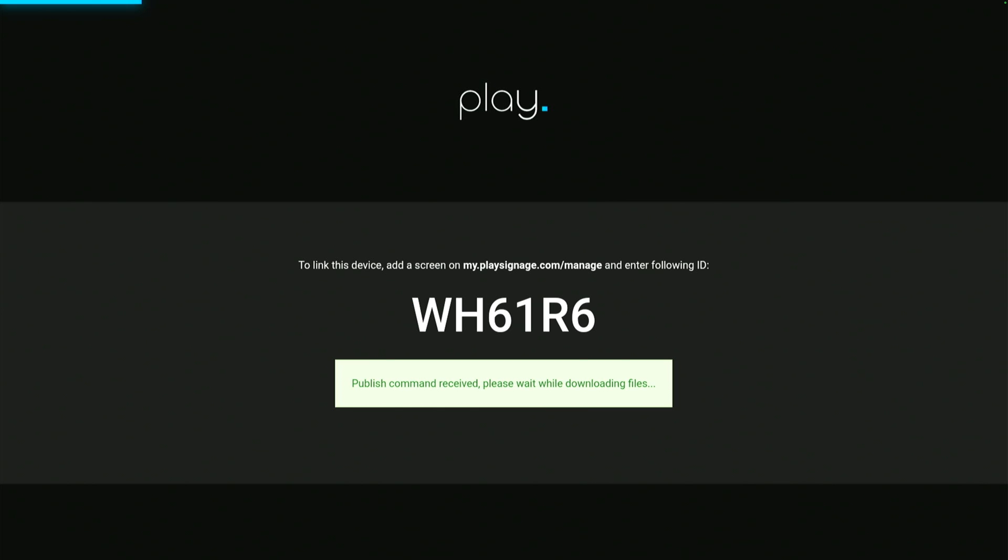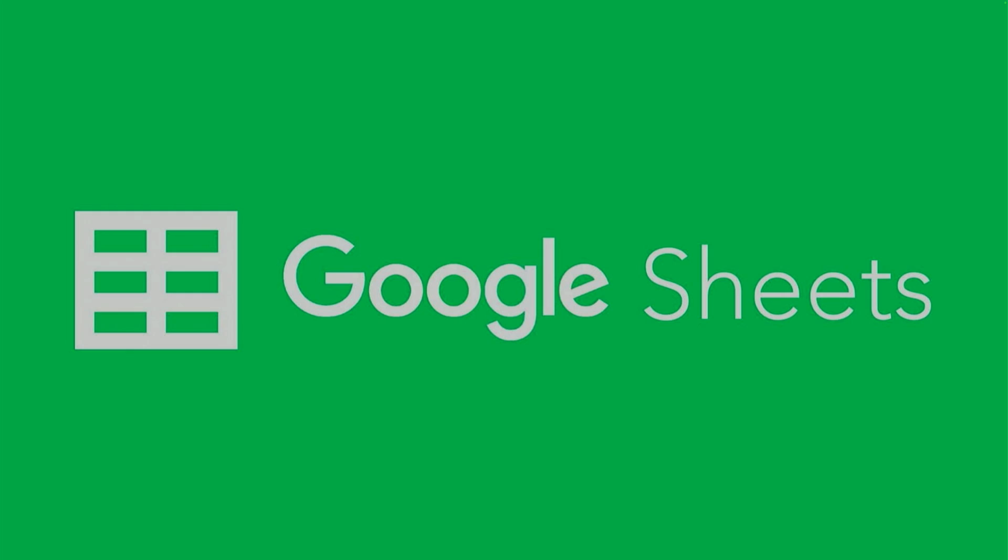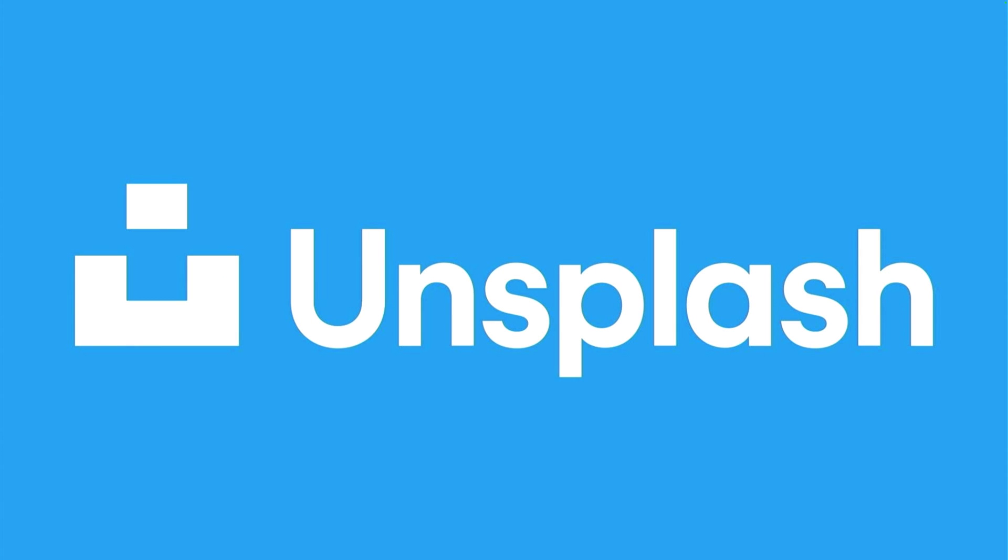You should see that your Fire TV Stick is now linked to your account and that it is downloading content. And there you go. The Fire TV Stick is linked, content is downloaded, and your new digital signage TV is up and running. Thanks for watching.